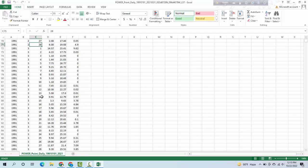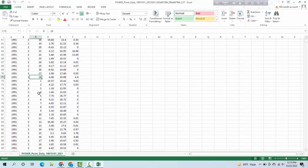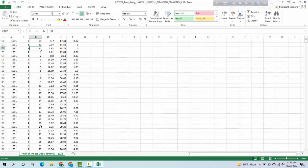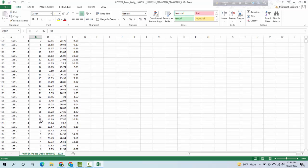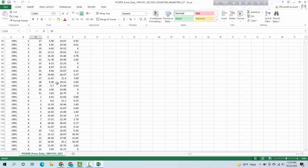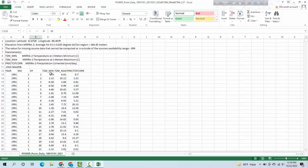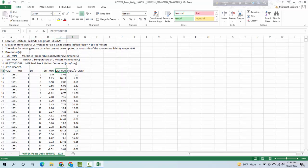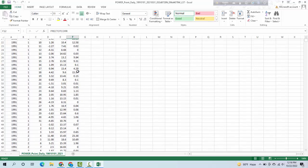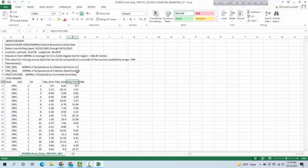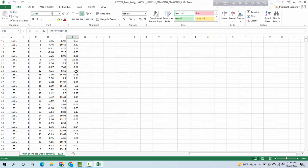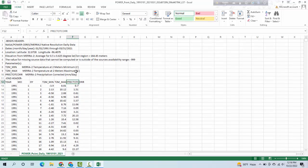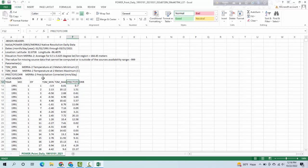This is the minimum temperature, maximum temperature, and this is the precipitation corrected. These are the values that you can download for any location in the world. It's very easy to download. Thank you for watching.